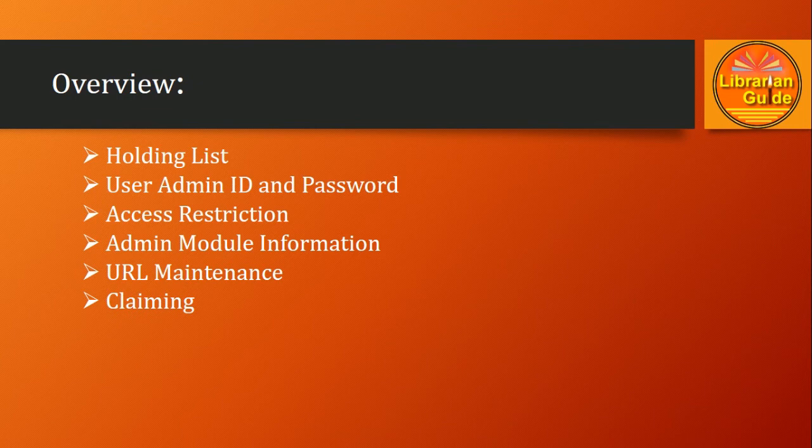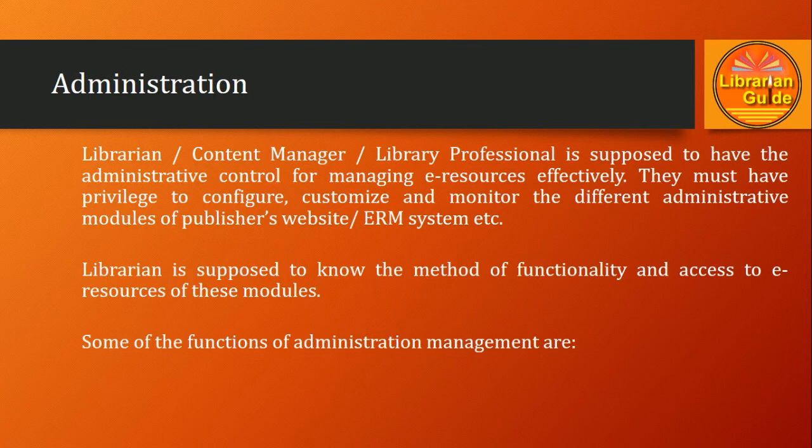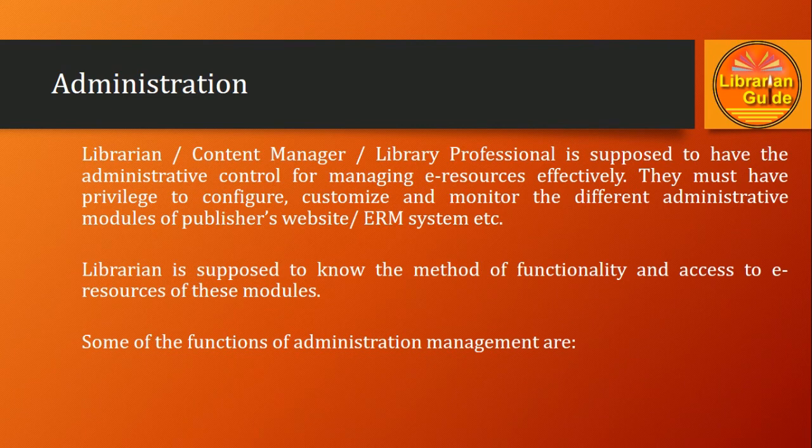As we know, administration in e-resource management includes the privilege to configure, customize, and monitor the different administrative modules of publisher's website or e-resource management system.